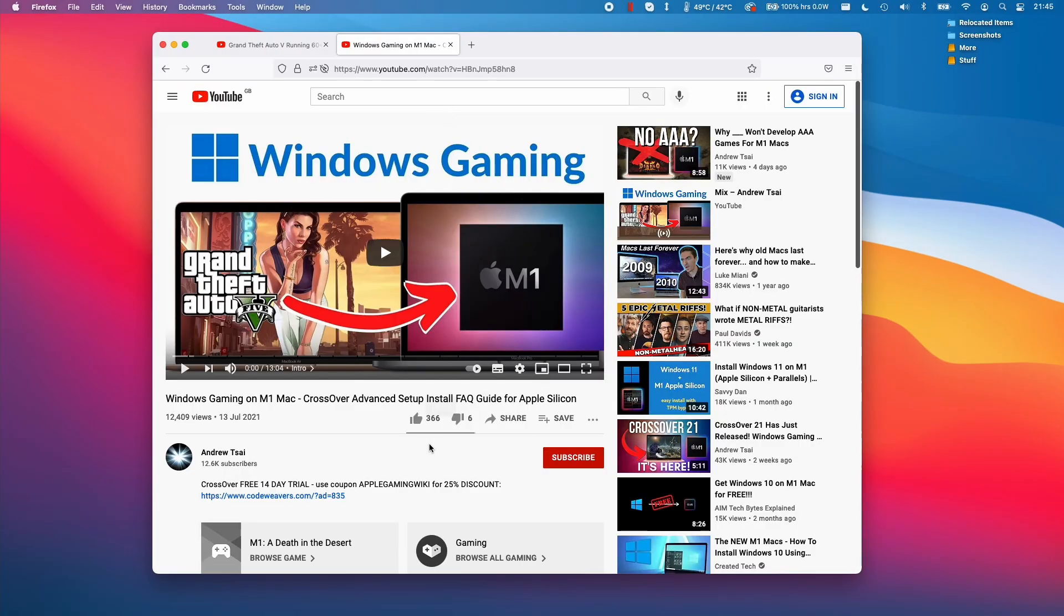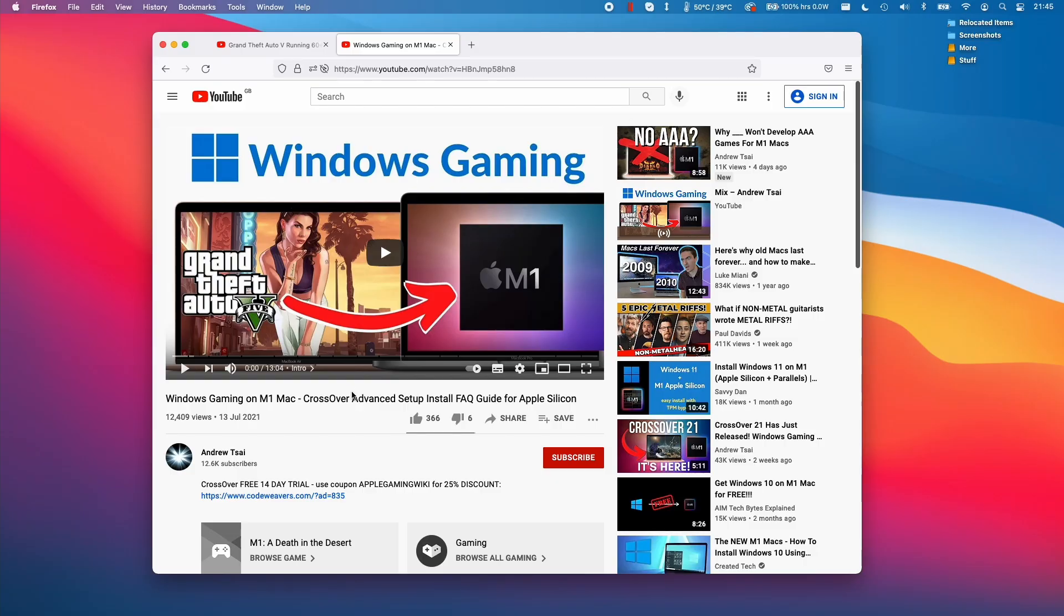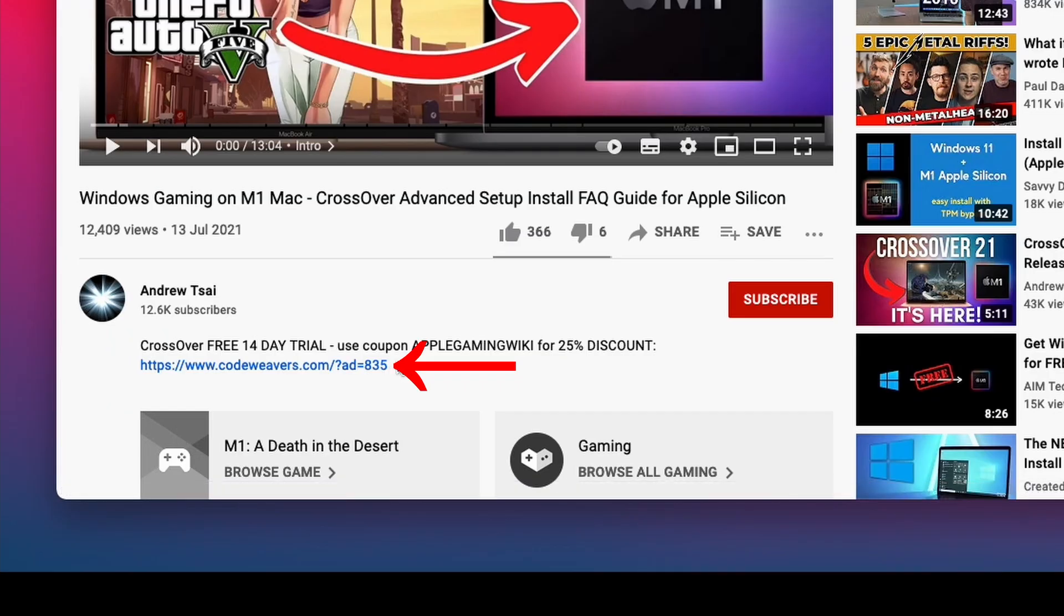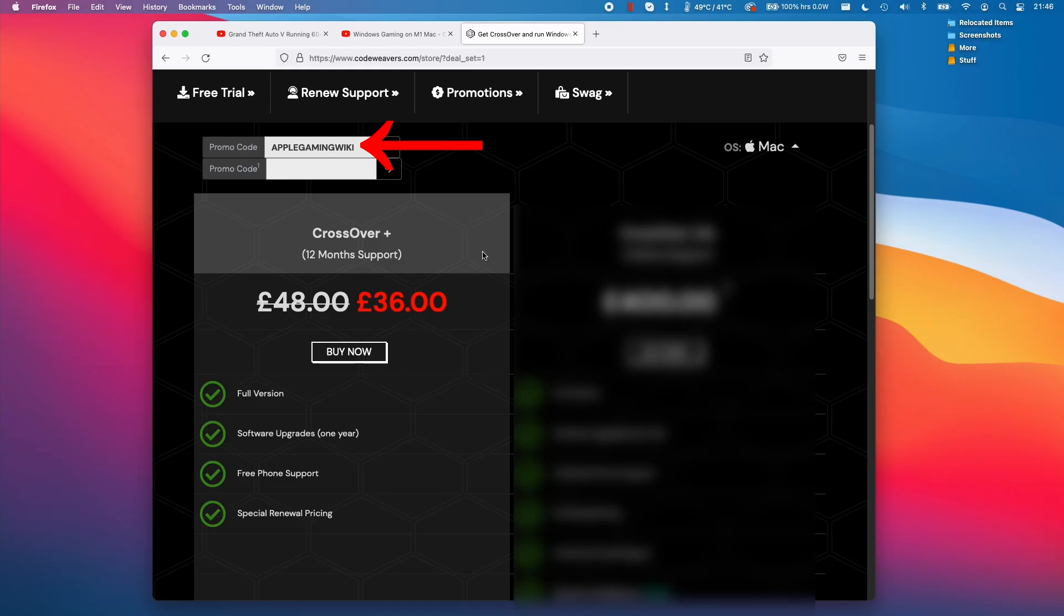The next stage is going to involve the installation of the Crossover software. I recommend that you visit my advanced Crossover guide to help you understand how to set up Crossover for the M1 Apple Silicon Mac. The most important thing is that we make use of the latest version of Crossover. Crossover 21 has a 14-day free trial. If you follow the link in the description you'll be helping to support the channel. If you use the coupon code AppleGamingWiki you'll also get a 25% discount.